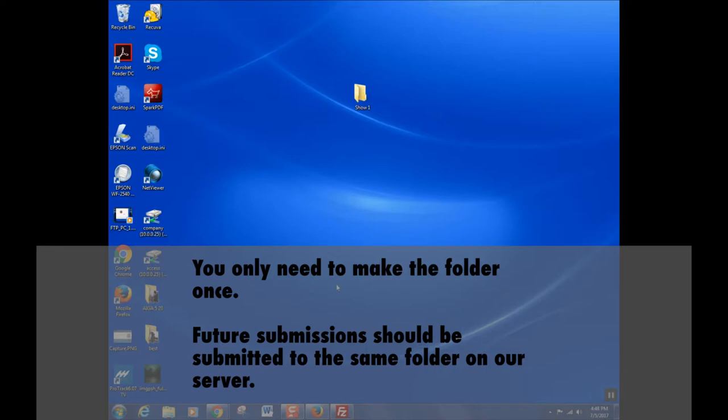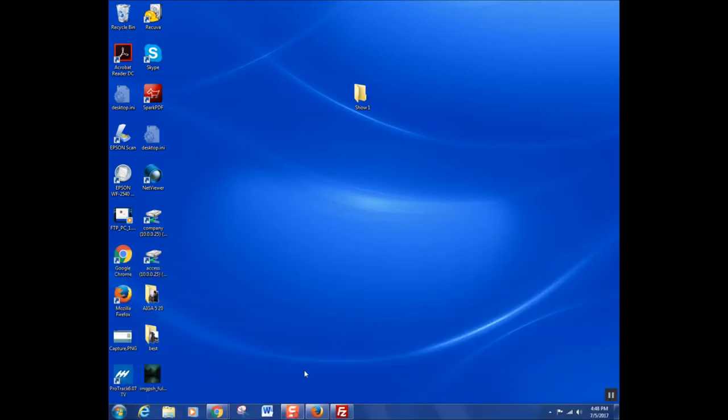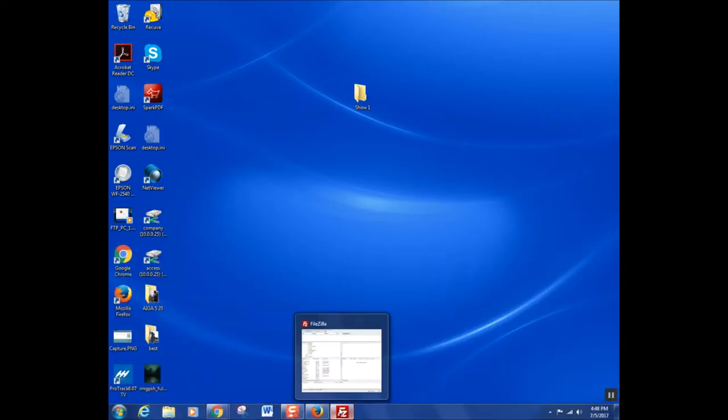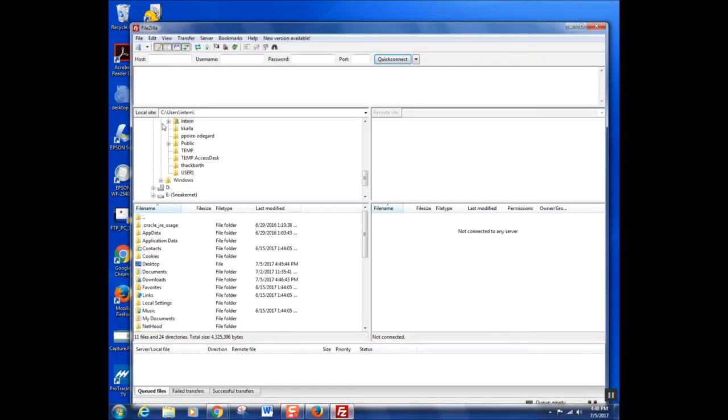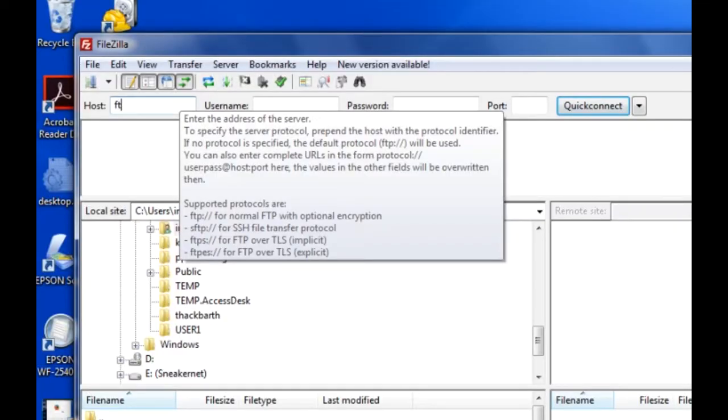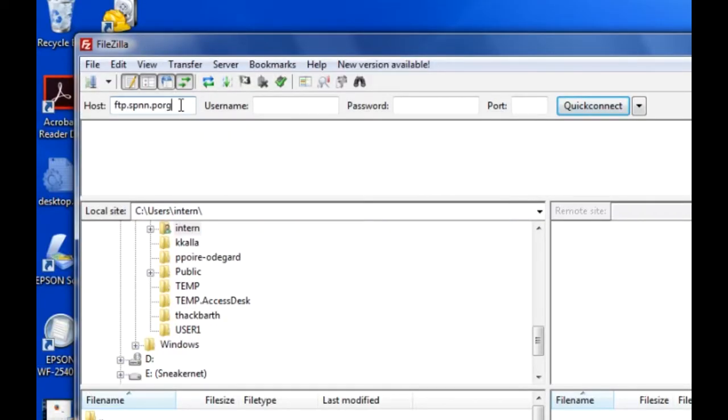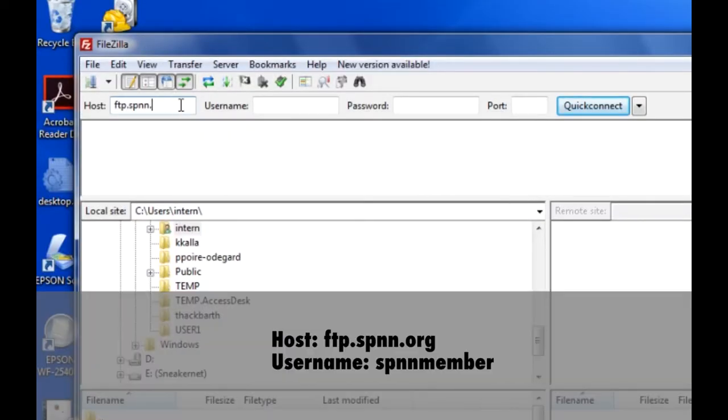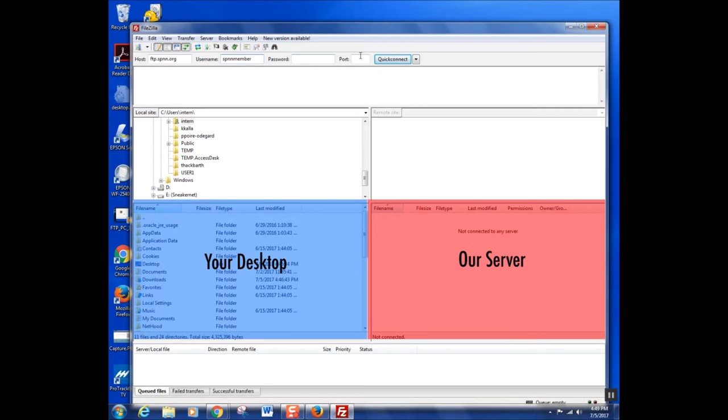Next, install FileZilla. Once installed, open FileZilla and enter the host name ftp.spnn.org and use the username spnnmember. There's no password or port, so you can hit Quick Connect, and it should successfully connect you to our server.